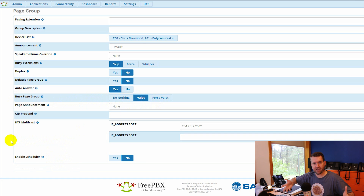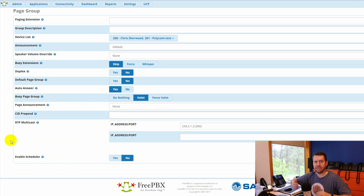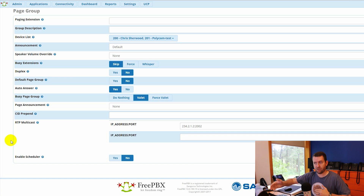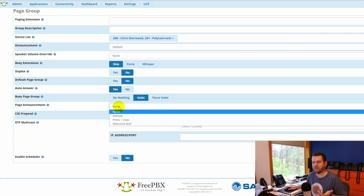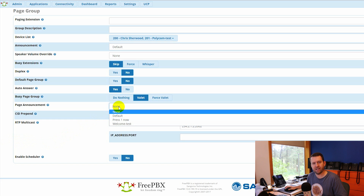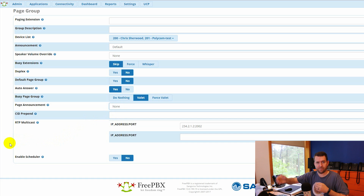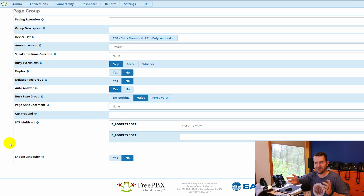For instance, if your phones are already being paged to and you coincidentally want to do a page at the same time, it will valet your page while the other page is going, and then as soon as the other page ends, it'll play yours. This also allows you to do a page announcement, which basically allows you to play something ahead of a page — like 'Attention everyone,' or whatever sound file you want to put in there. There's another use for that which we'll talk about in a second.